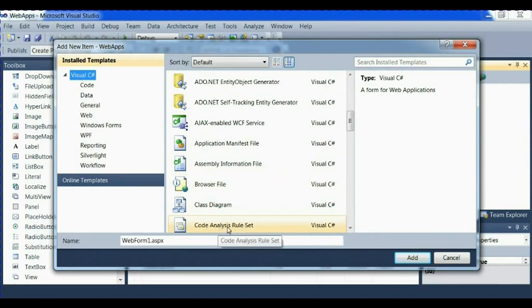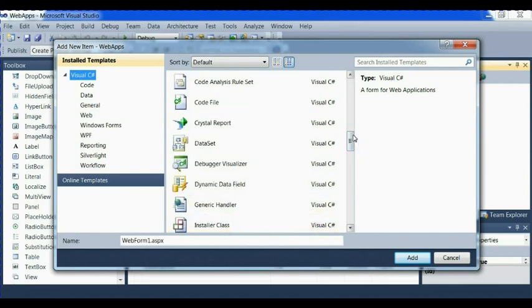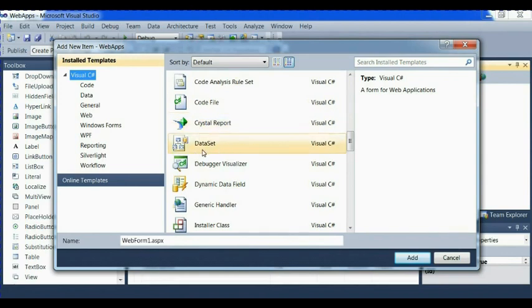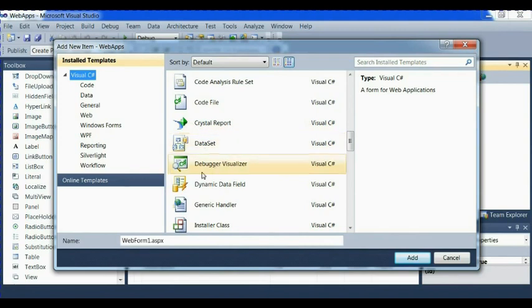We also have code analyst rule sets. Code analyst rule set. Now, this is it here. Let's click. Now we have code file. We have crystal display. We have also dataset.